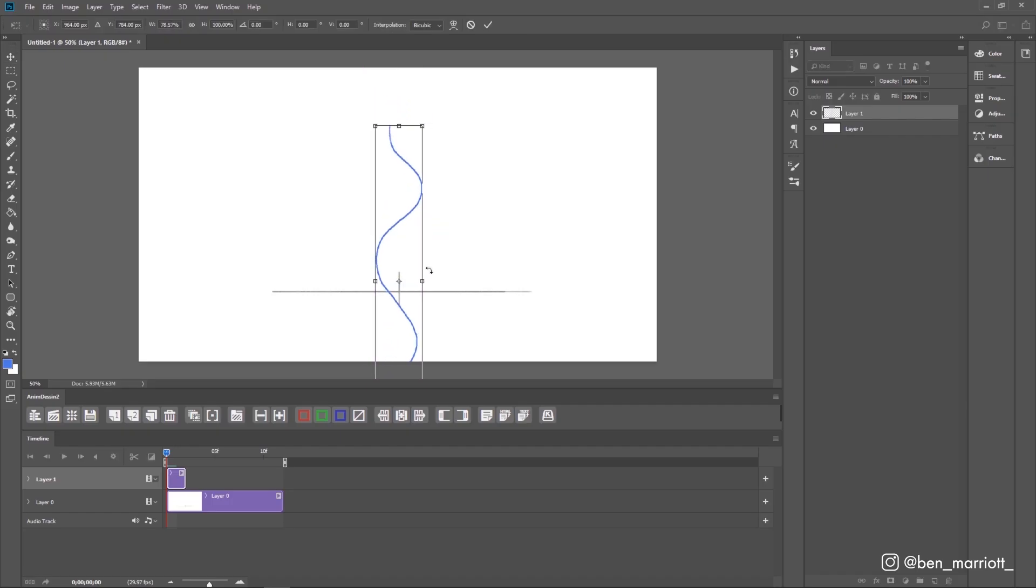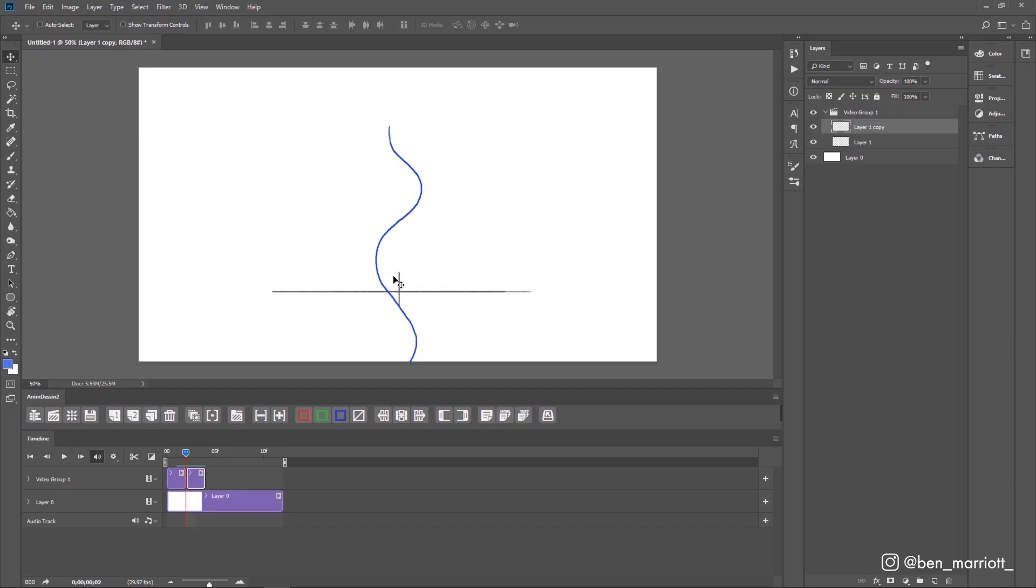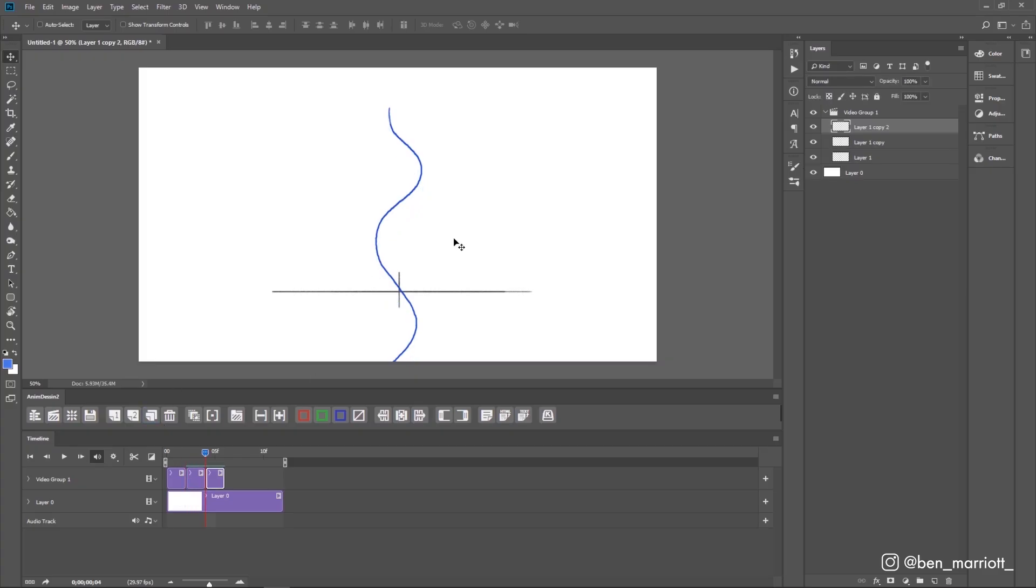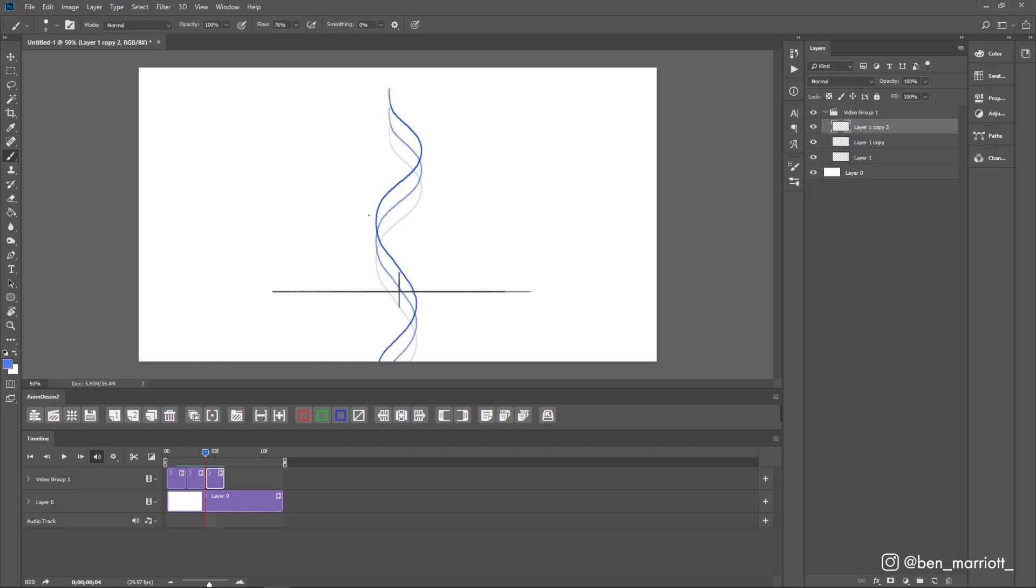Now I'm going to duplicate this frame and drag it up a touch. And I've got my onion skins on so I can see a faded view of our previous frame. And I'm going to make another duplicate and move that up the same distance again and keep doing that for a few more frames or until this hump lines up with this hump here and our wave will loop.